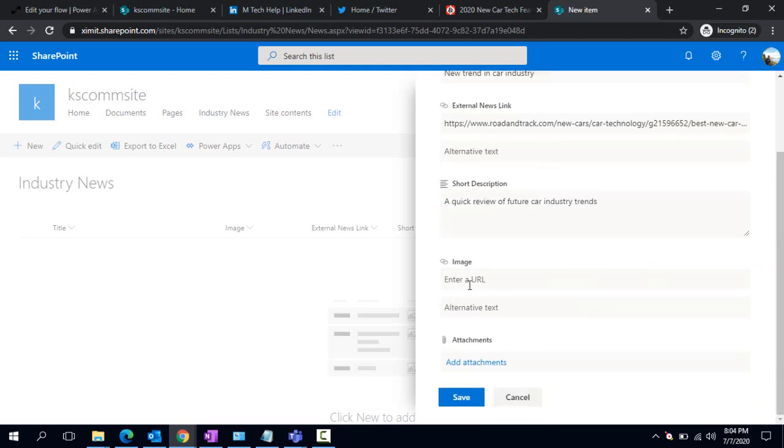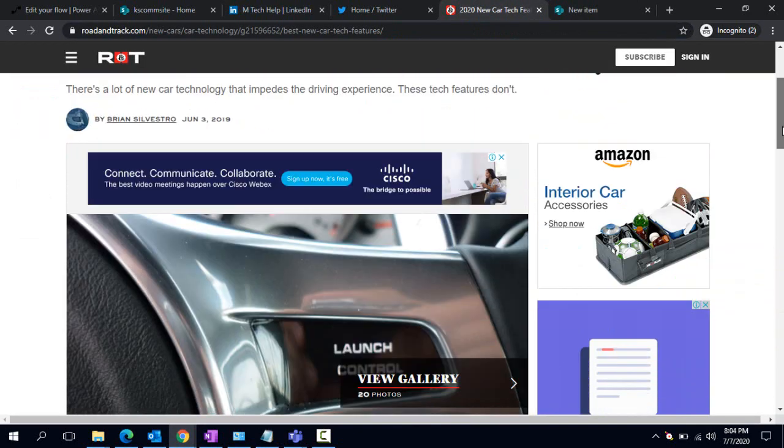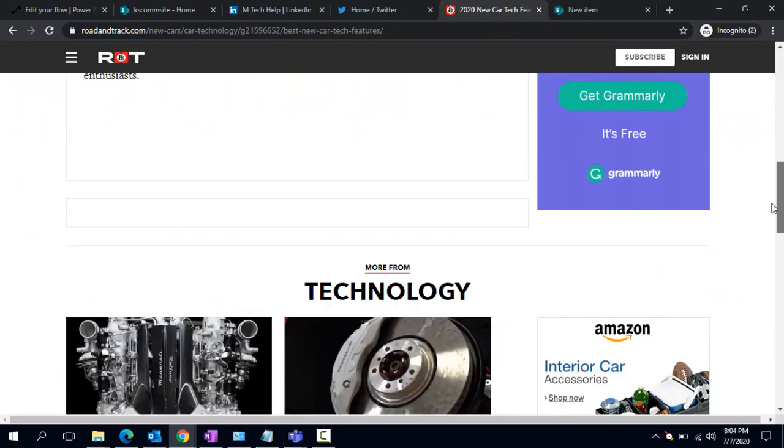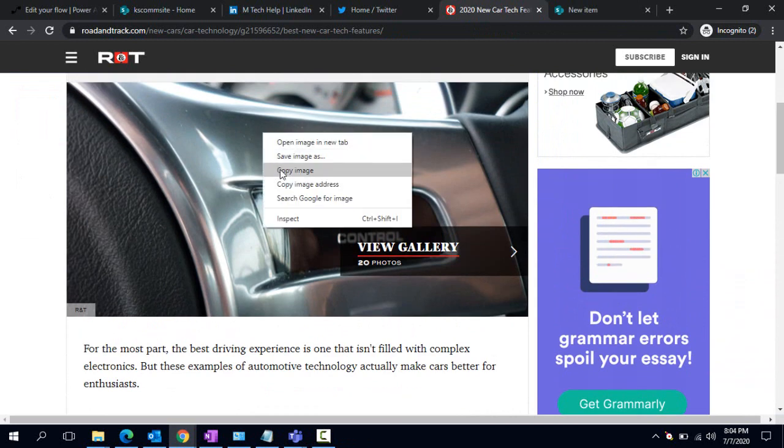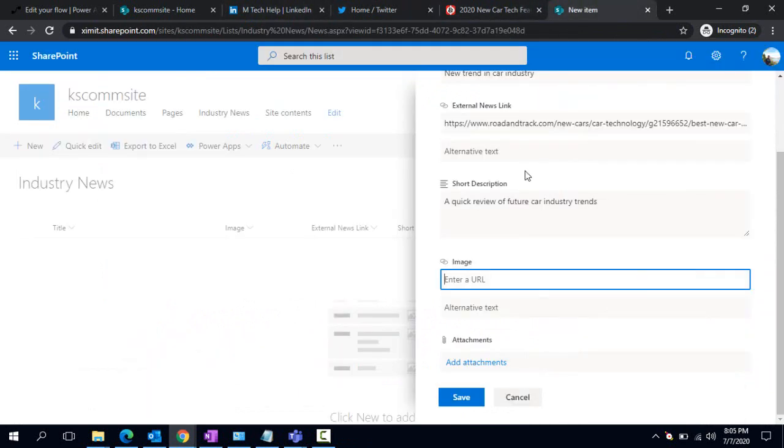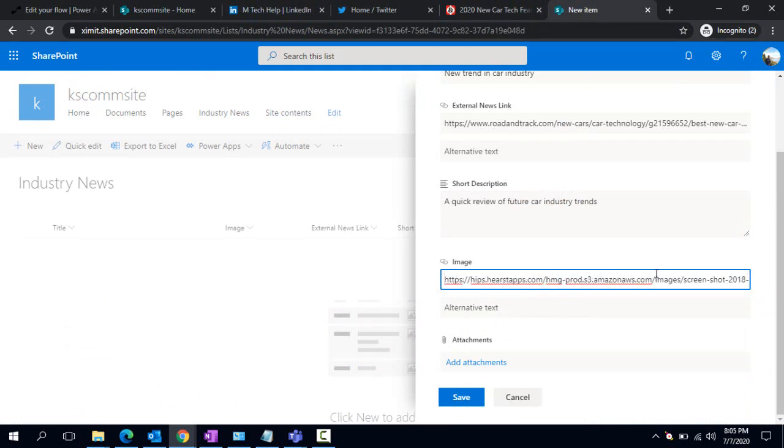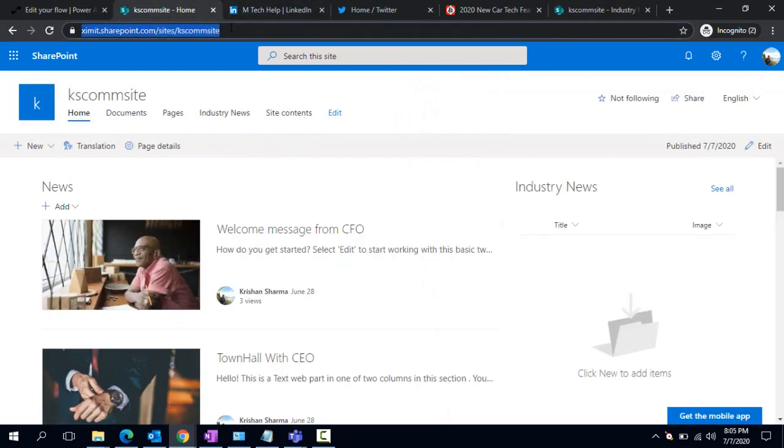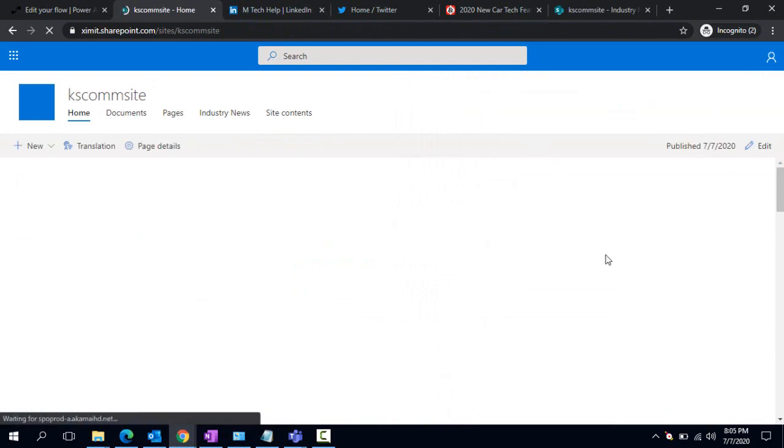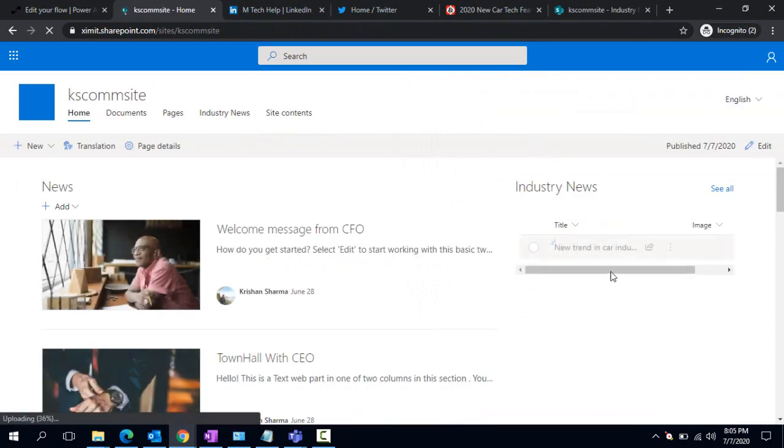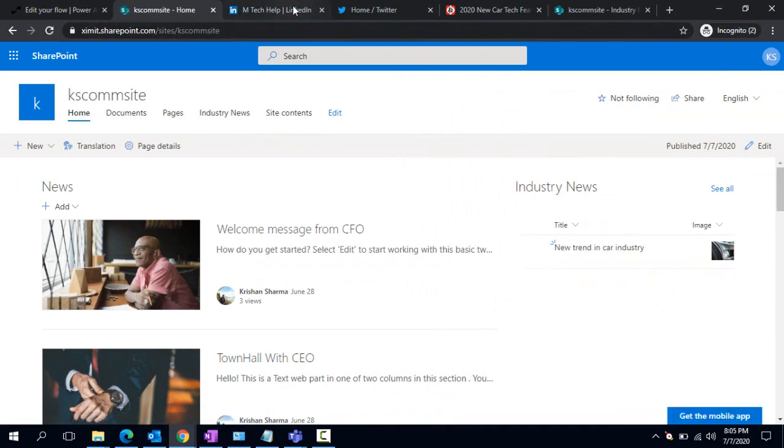In Image URL, let me copy the same image which is there in the browser. I'm copying this - copy image address. I could have it uploaded somewhere in SharePoint, but for simplicity I'm just copying from the same URL. Now I'm clicking Save. If I go back to my communication site or company's intranet, I would start getting that Industry Trend news item here.